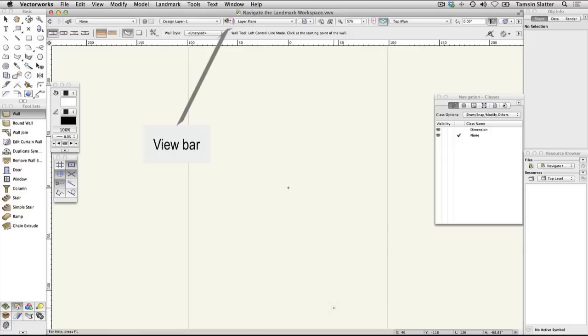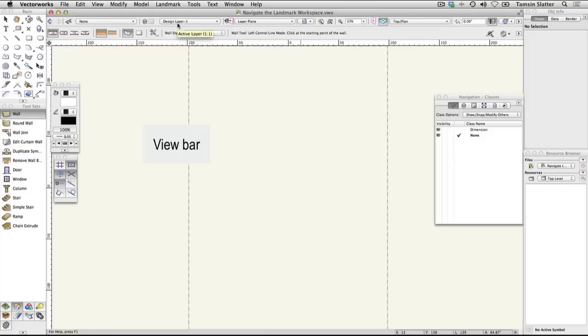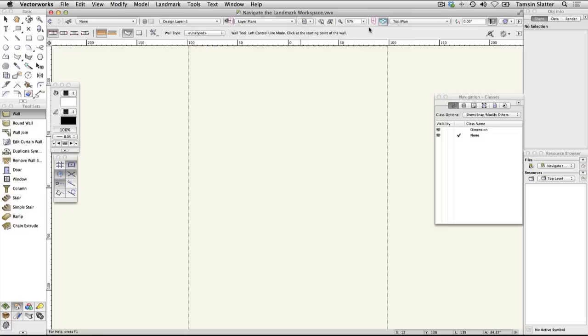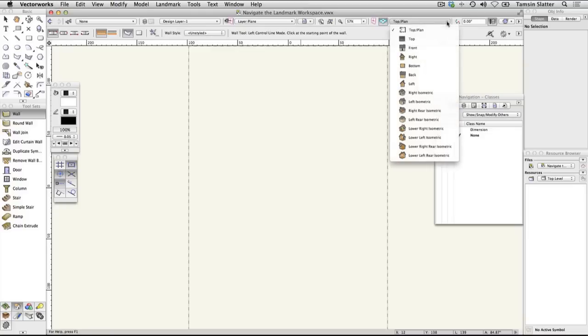The view bar can be customized to include different elements but is used to control the current class, layer and scale, for example. It has menus for saving views and for zooming your view. It has menus to change to preset 3D views and to render your 3D model.